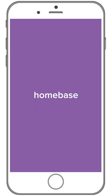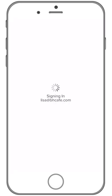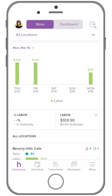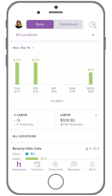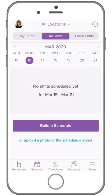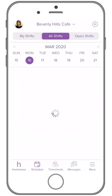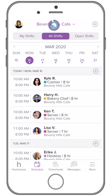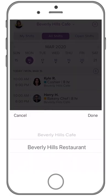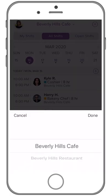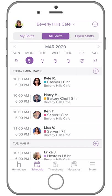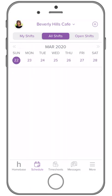First, let's open up your Homebase app on your mobile phone. Now let's create a schedule. Select Schedule on the bottom navigation bar. If you have more than one location, at the top of the page select the location you would like to work on. Slide to select the week you would like to create a schedule for.